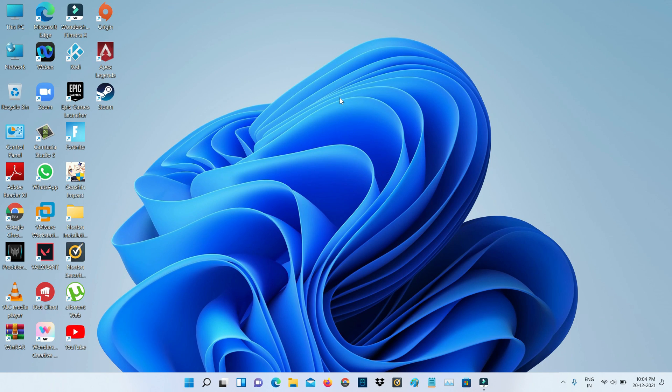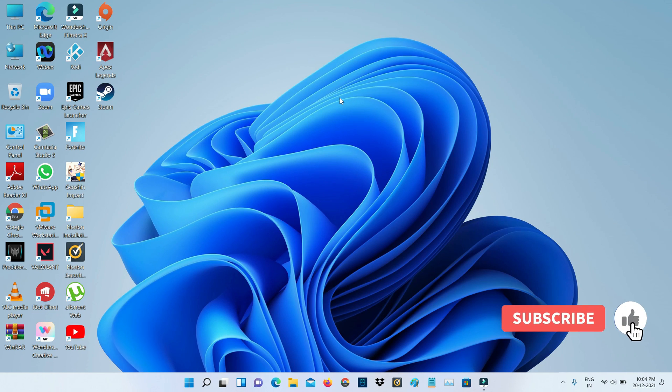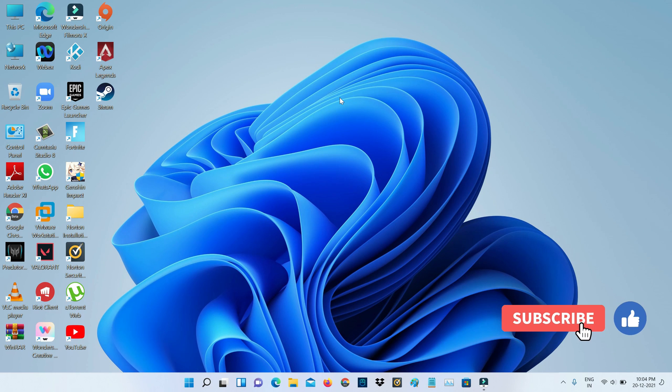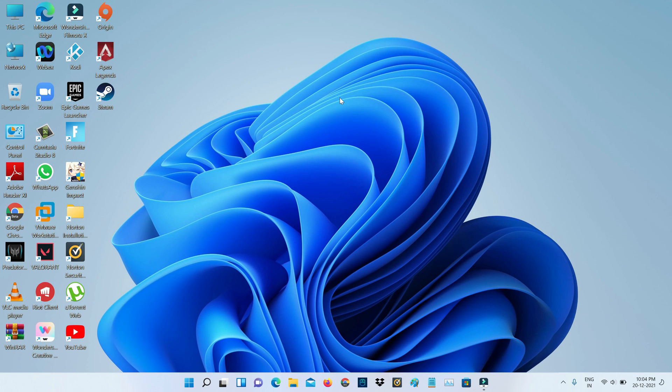First method, I show the steps to enable the default desktop icons like This PC or My PC, Recycle Bin, Control Panel, and Network icons. So how to get it? Just open your settings menu.